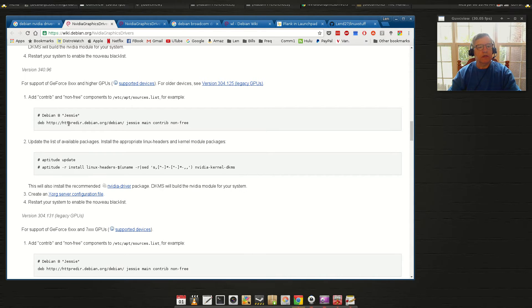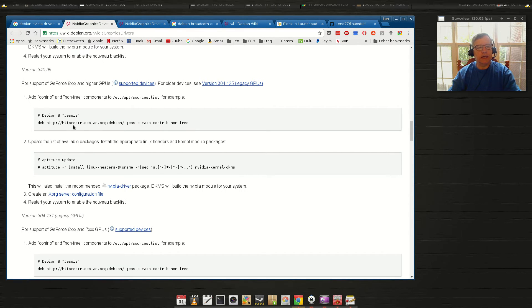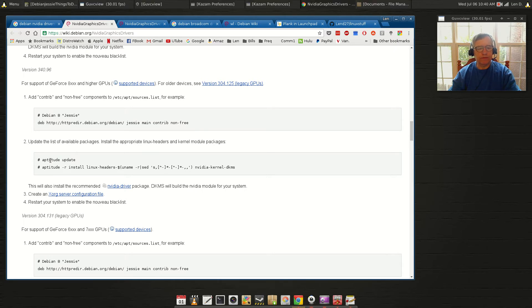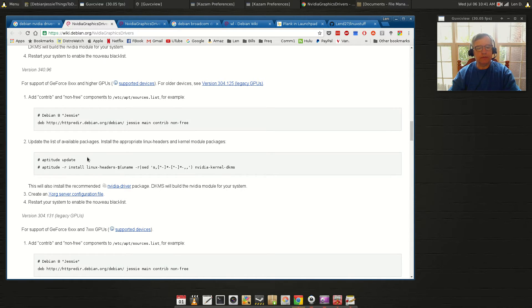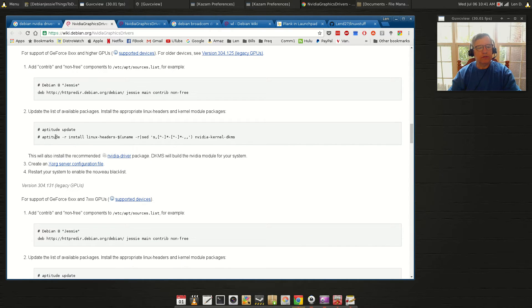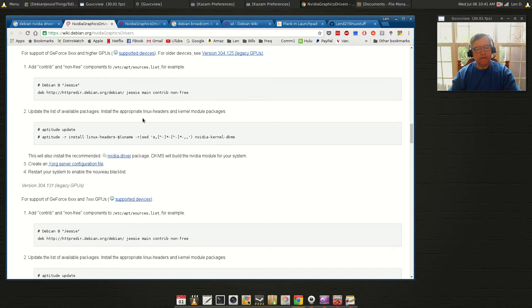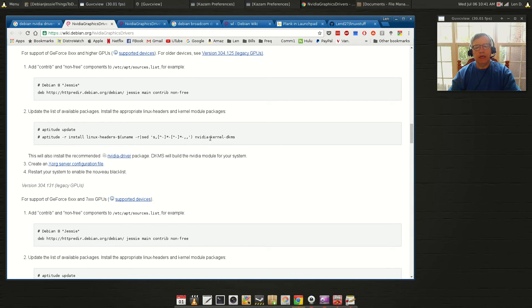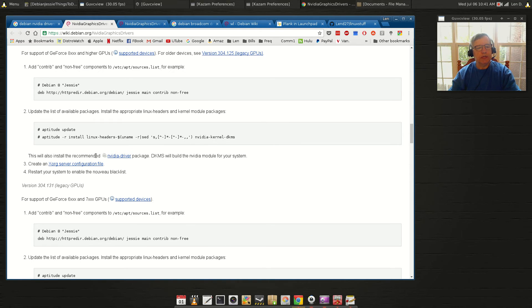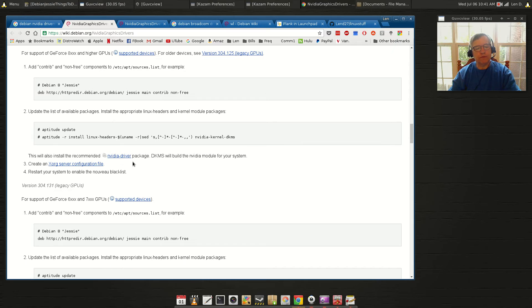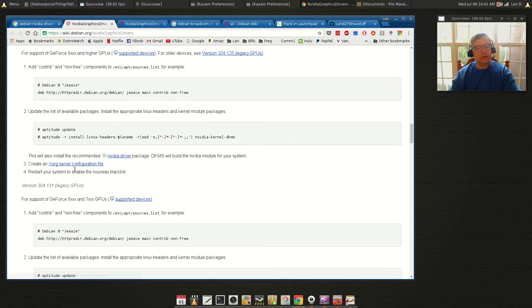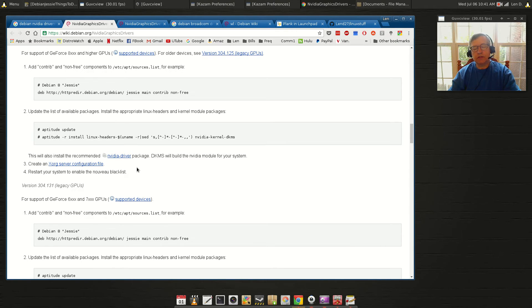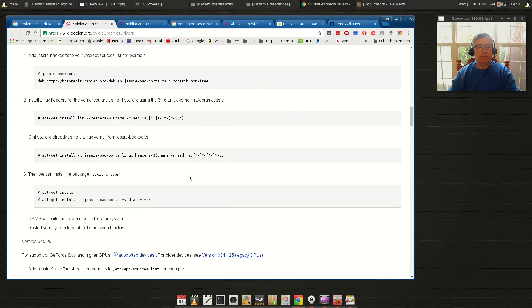Basically they give you this line to add to your sources, and then of course you want to do update. But they're using aptitude versus apt-get. I used apt-get, but I did not use this command. I used the commands that I actually gave you in my last video. Here they're basically telling you to update your headers and then install the NVIDIA kernel. Now it says this will also install the NVIDIA driver package, and then you'll still need to do the NVIDIA xconfig command.